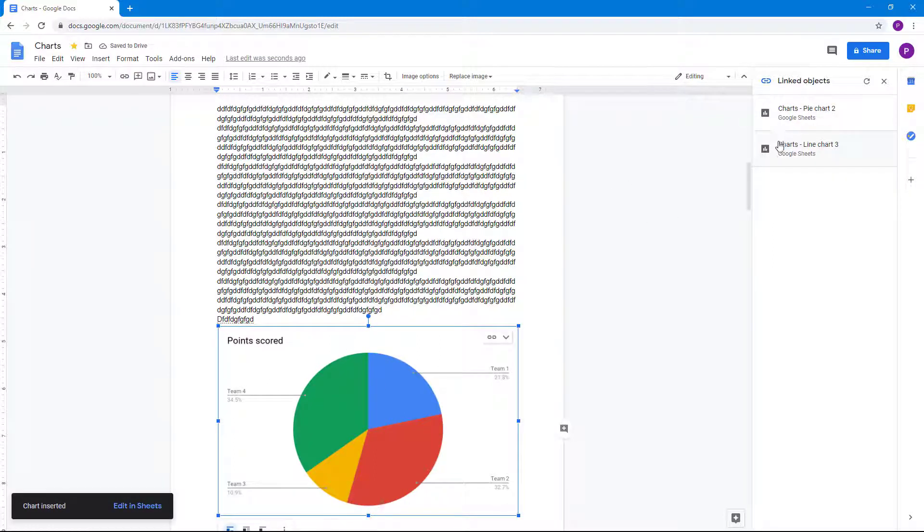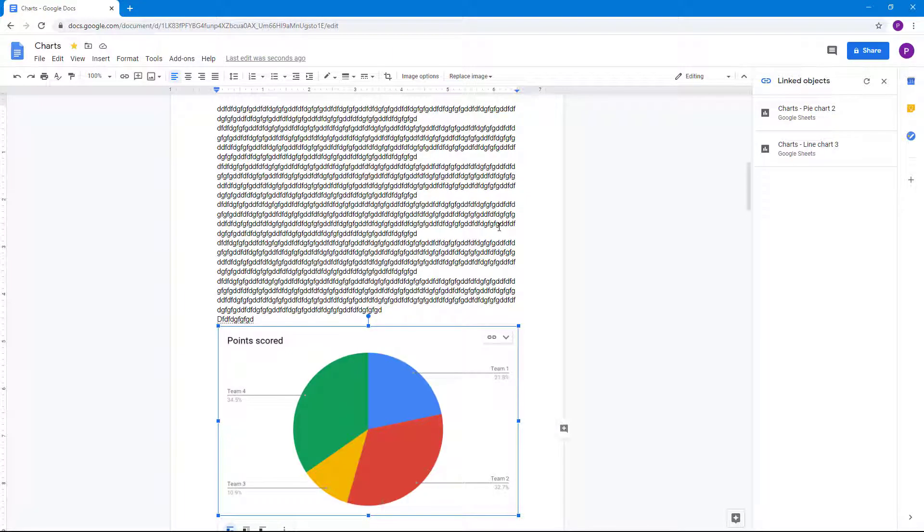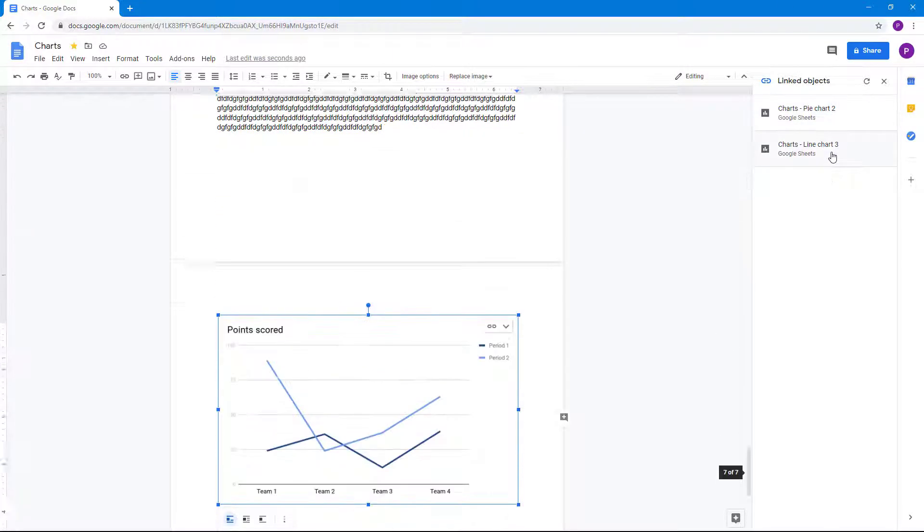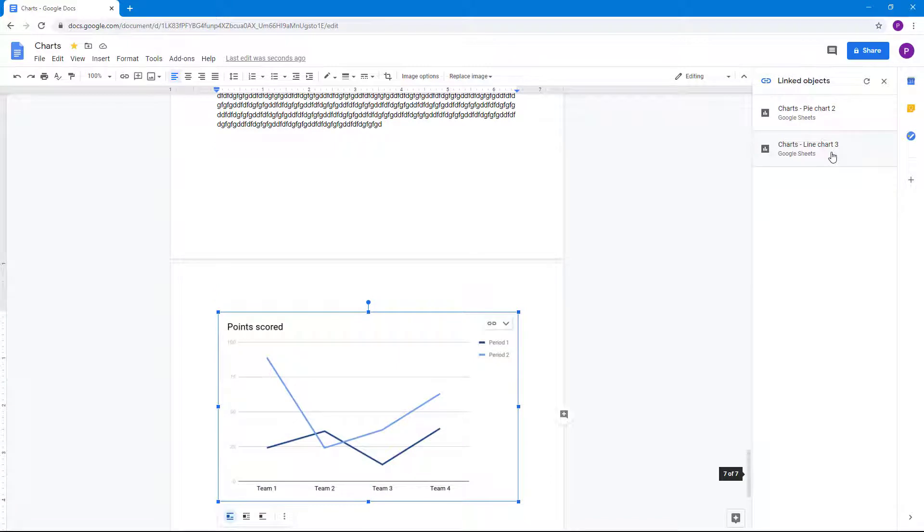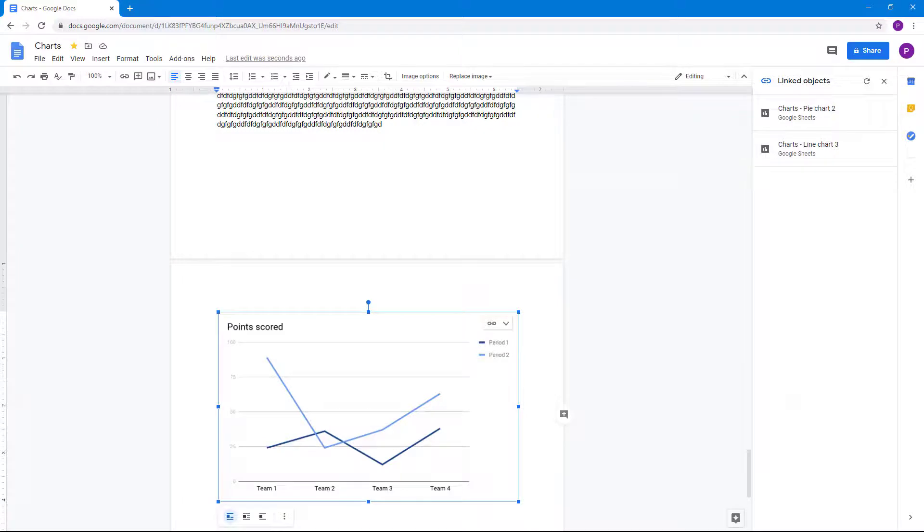This is how you can manage linked objects inside of Google Docs document. If you learned something, please like, comment, share, and subscribe.